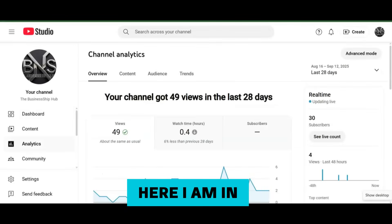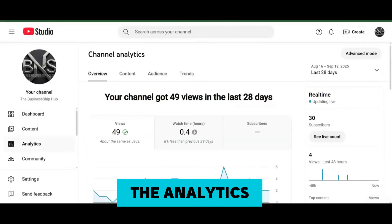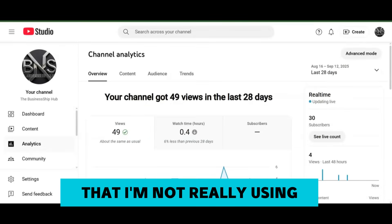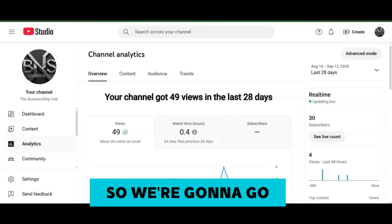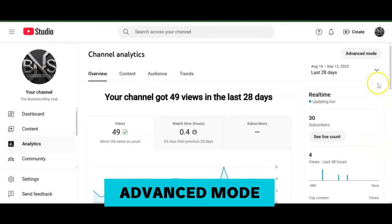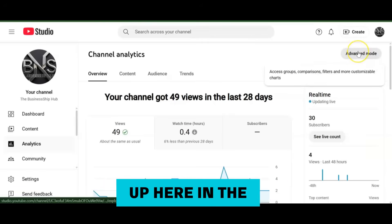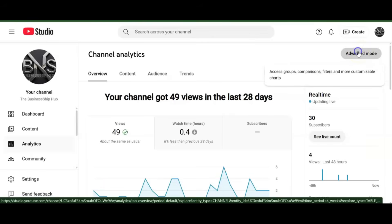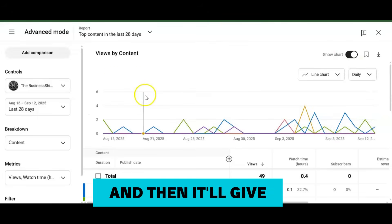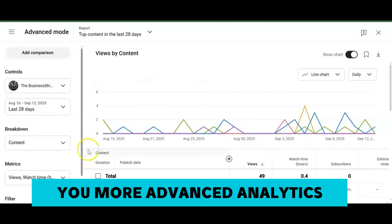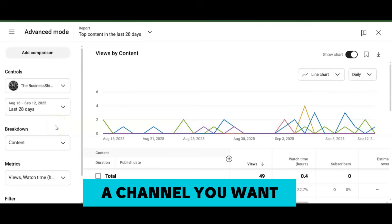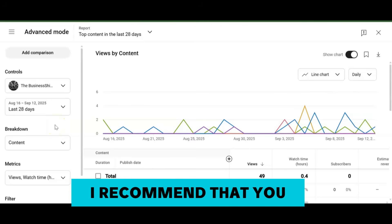Here I am in the Analytics in the Studio, in the Analytics section of an old channel that I'm not really using. We're going to go ahead and go into Advanced Mode up here in the right corner, and then it'll give you more advanced analytics.